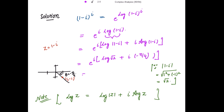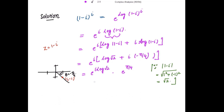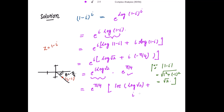Separating the terms, we get e to the power of i·log(√2) times e to the power of i·(-π/4). Since i·i = -1, and we already have a negative, this becomes positive π/4. Applying Euler's formula, the final result is e^(π/4) times [cos(log √2) + i·sin(log √2)]. This is the required principal value of (1 - i)^i.